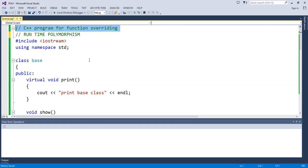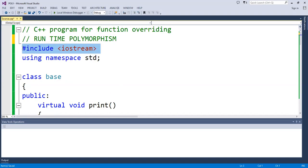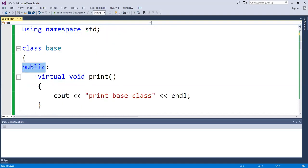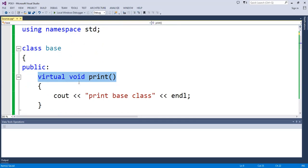First of all, I have hash include iostream defined, using namespace std defined, then I have a class defined with a public keyword and virtual void print. The virtual keyword is used — this is for runtime polymorphism. The virtual keyword is used in the function for function overriding.